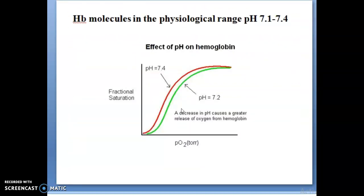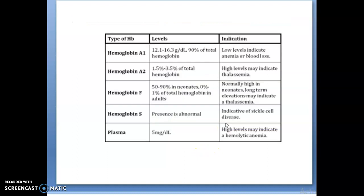The hemoglobin molecule functions in the physiological pH range of 7.1 to 7.4, meaning it is mostly neutral. You can see the effect of pH on hemoglobin: red color indicates pH 7.4, green color indicates pH 7.2, showing fractional saturation versus PO2. The various types of hemoglobin include hemoglobin A1, A2, hemoglobin F, hemoglobin S, and plasma forms. Low levels indicate anemia, blood loss, or other defects.